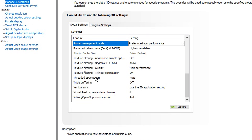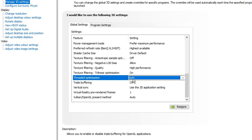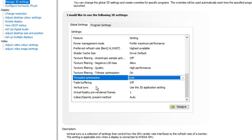Underneath that, you've got threaded optimization, which is really beneficial if you've got a CPU with multiple cores. The best option for this is auto — it'll basically let the setting itself decide if your computer should have it on or off. It'll look at your CPU and decide. So keep that on auto. And then for the last few settings, we've got triple buffering off, vertical sync — use the 3D application setting — and then these two don't really matter, and these two I just keep on the default.